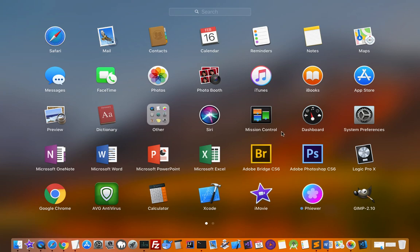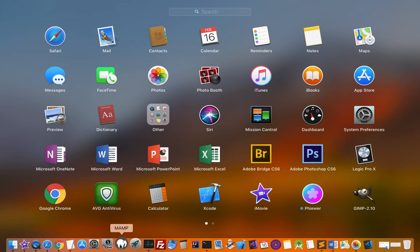there are so many applications already spread over there and you can see that there is one application GIMP. Now what I am going to do is I am going to remove that from the launchpad.